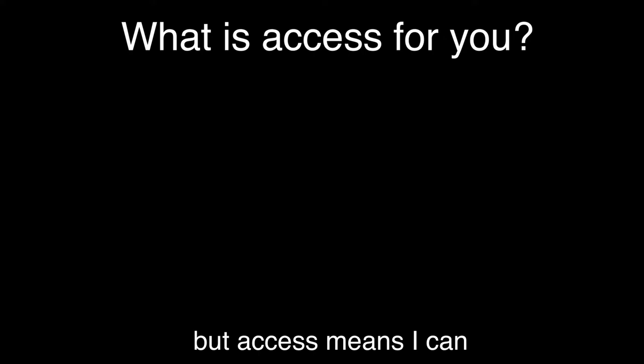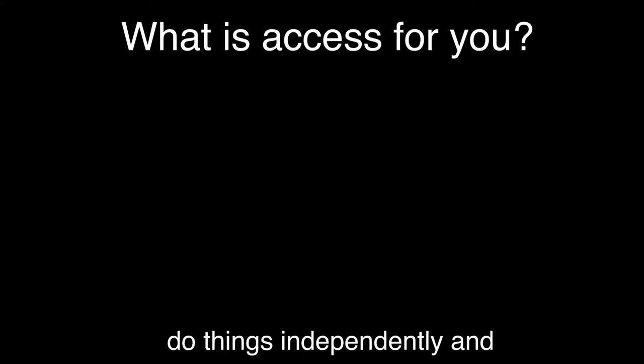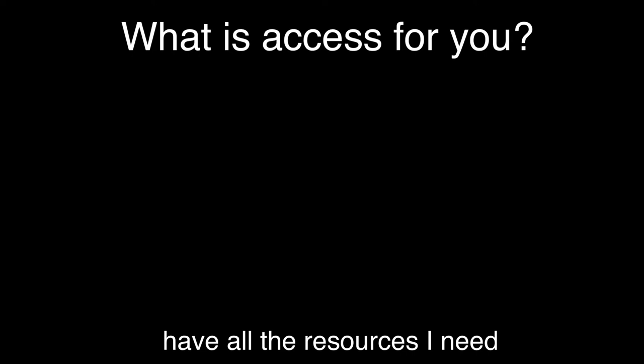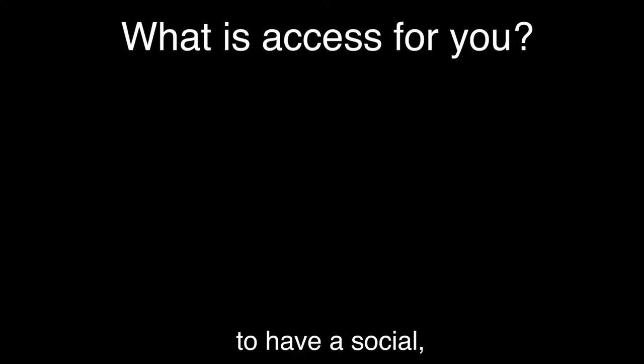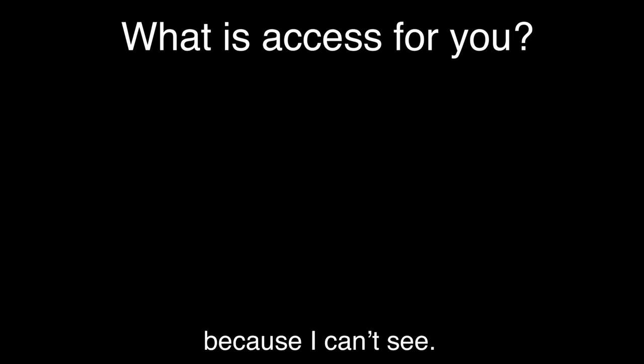Access means I can go in like everybody else. That's for me. Being able to do things independently and be able to have all the resources I need to have a social and independent life and all the transportation I need to get around because I can't see.